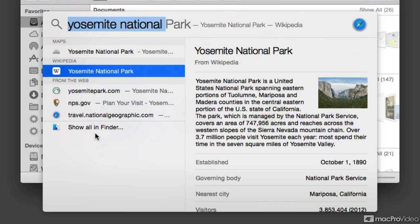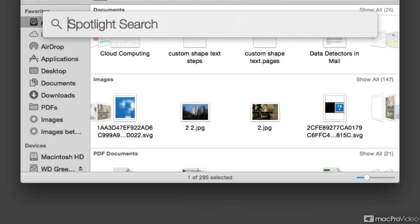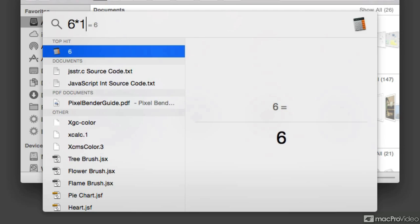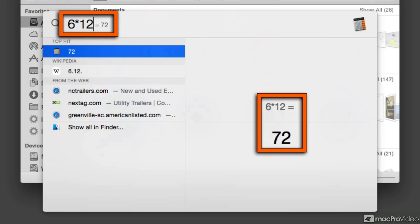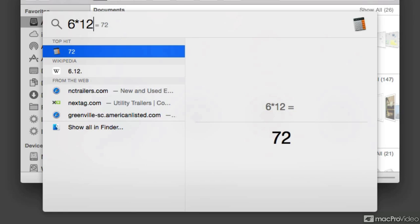But it doesn't stop there. Let me just delete that and try something that may not be related to a search, like 6 times 12. And as you can see, it actually gives me the calculation of 6 times 12, as well as some other searches online.